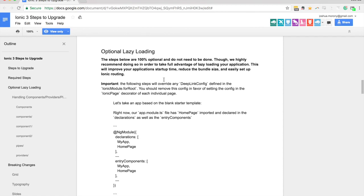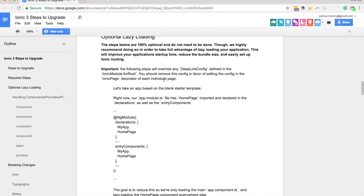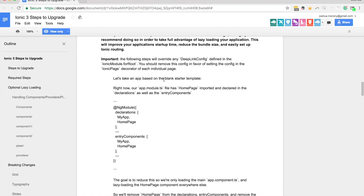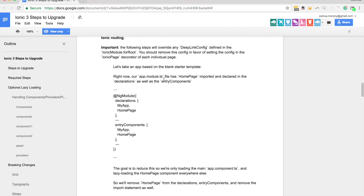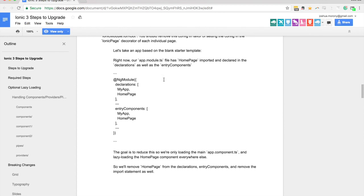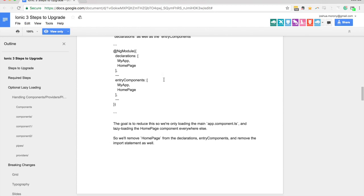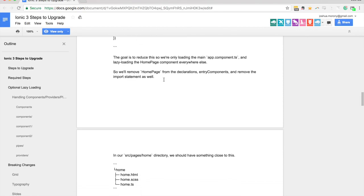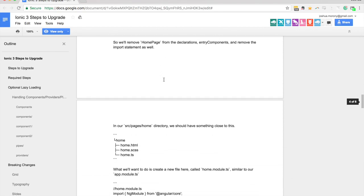I probably will do a more in-depth blog post on this when ionic 3 is stable, when it's released. But essentially what you'll be able to do now is lazy load pages. We can create modules for each page and we can lazy load those. What that means, lazy loading in general means to load something when you need it, not right away.